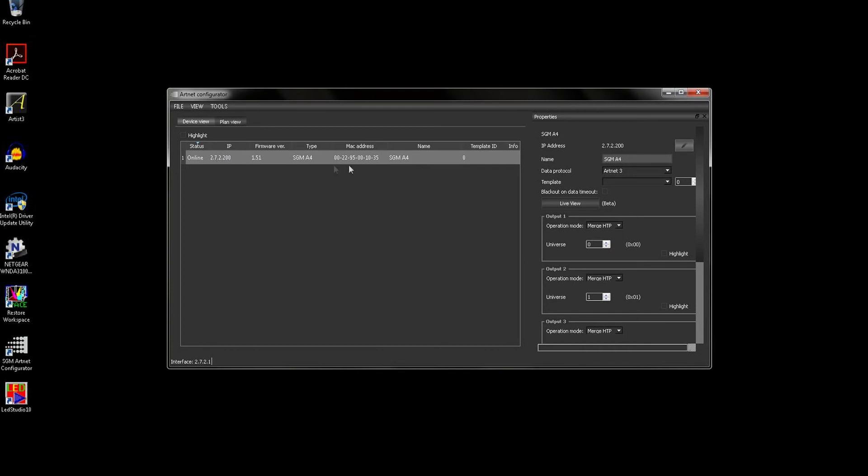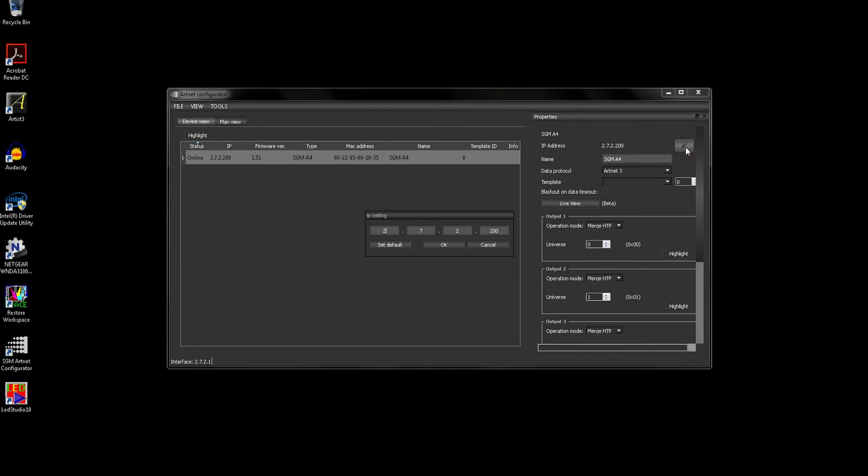As you can see, the IP address can be changed from the default to a custom one by clicking on the pencil icon. I have opted for 7.2.200.